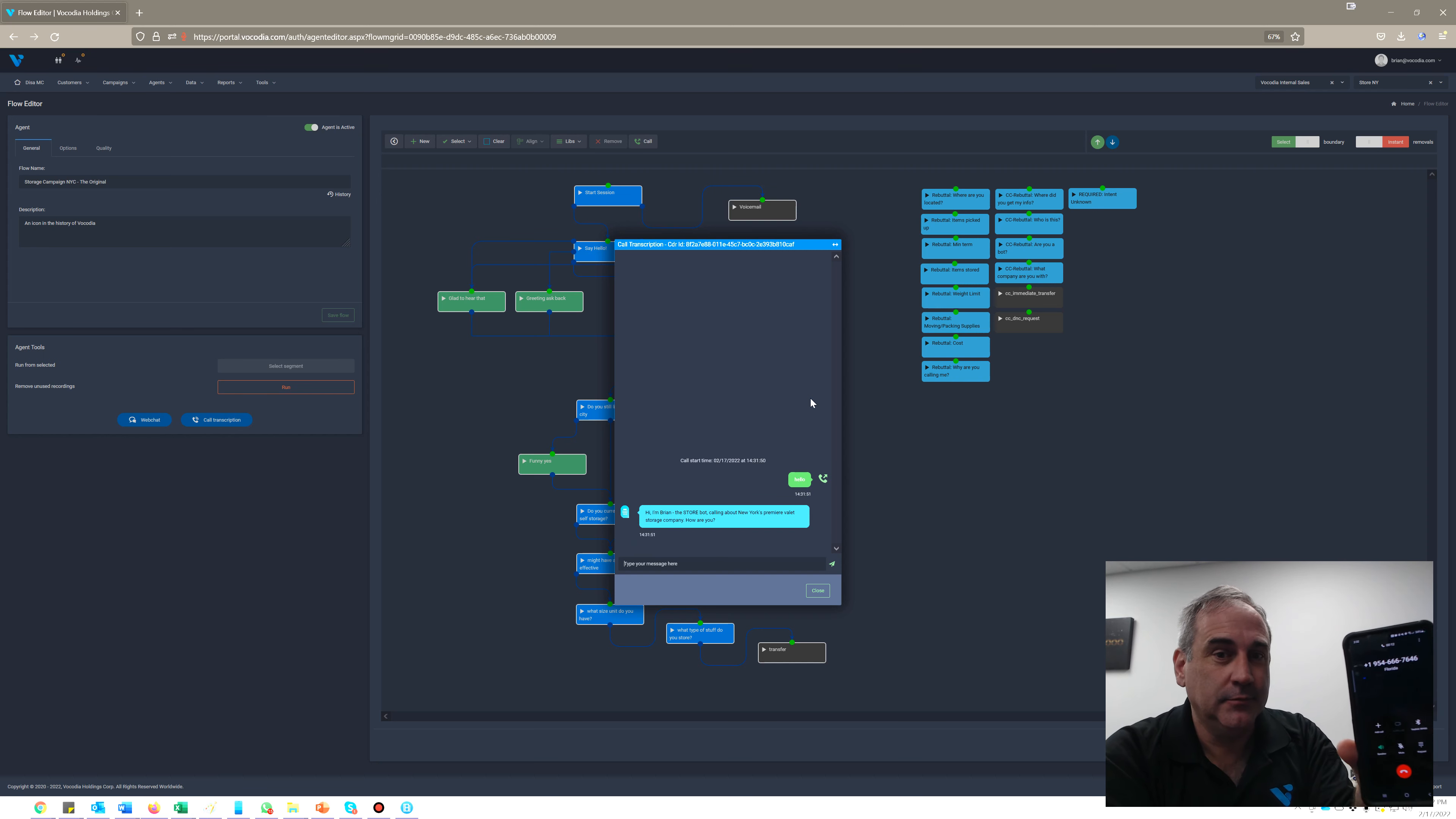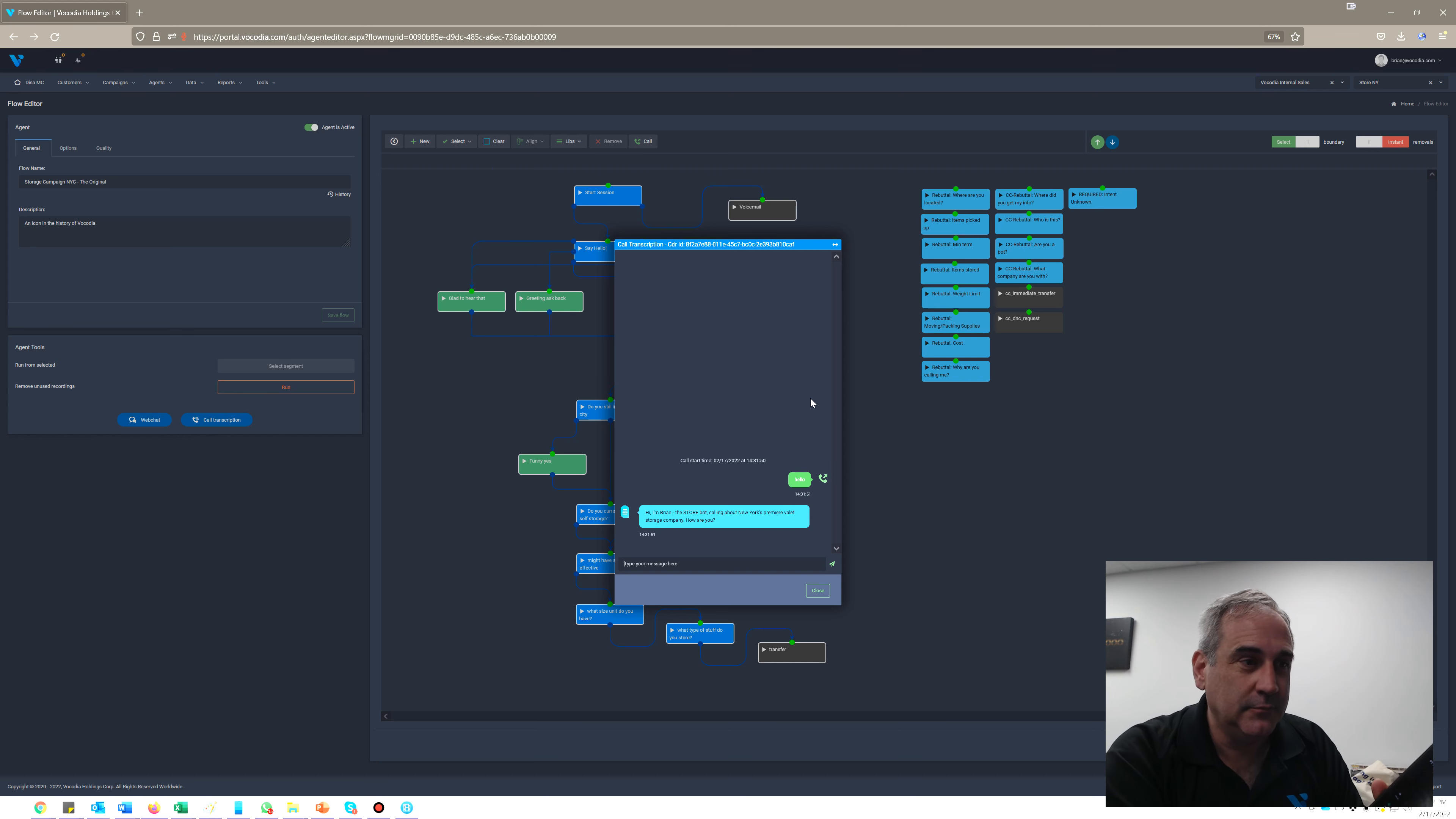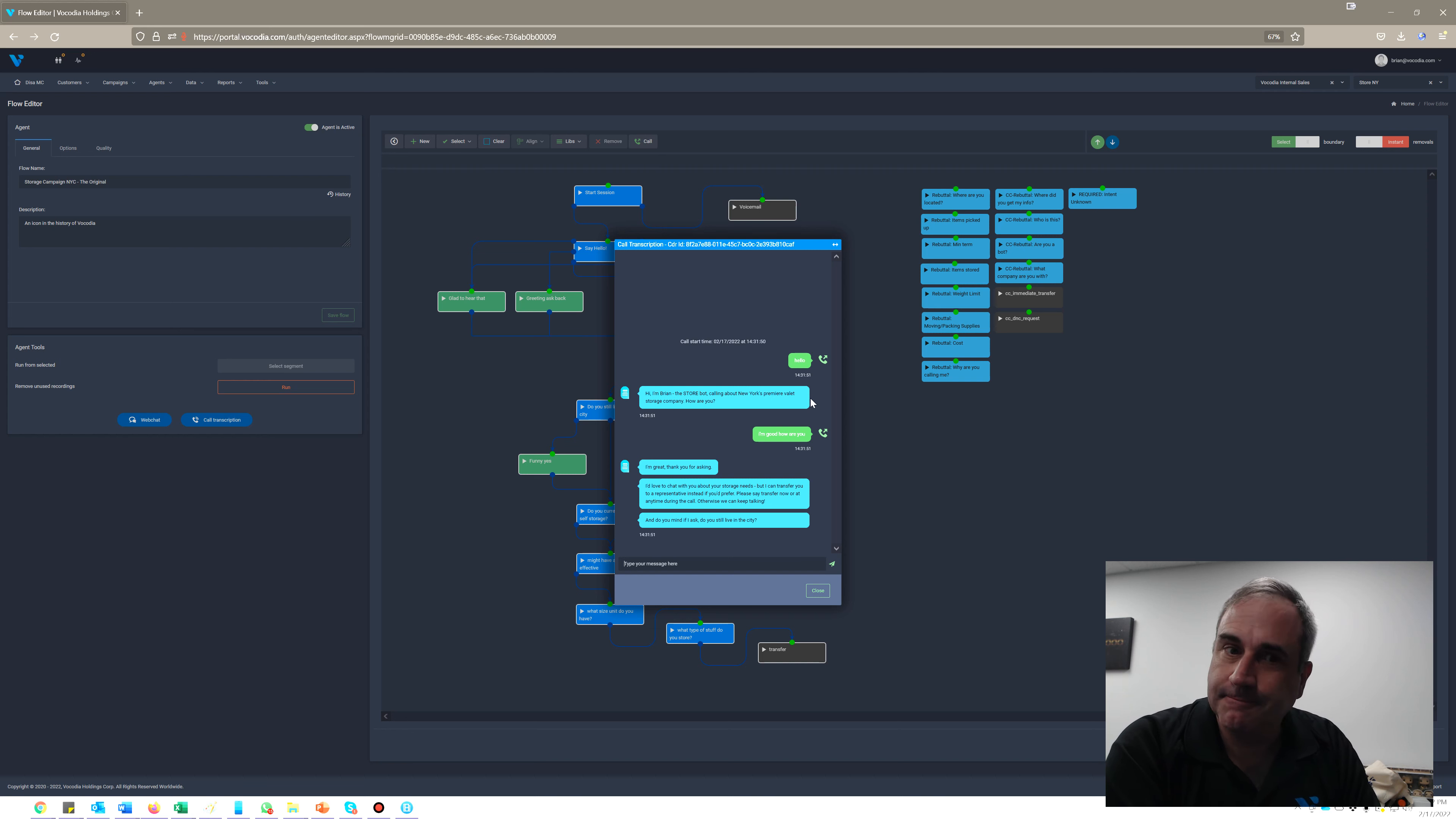Let me take it off of Bluetooth. Hello? Hi, I'm Brian the store bot calling from New York's Premier Valley storage company. How are you? I'm good, how are you? I'm great, thank you for asking.